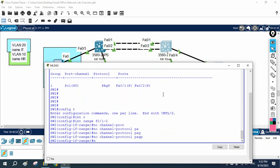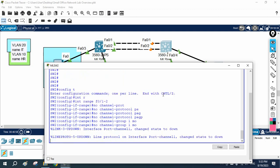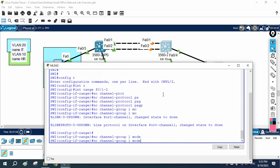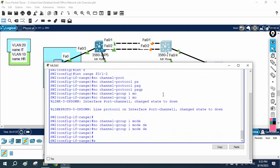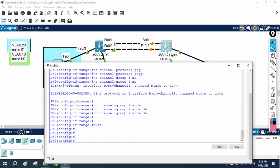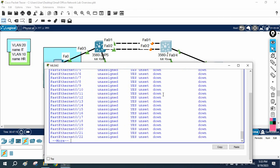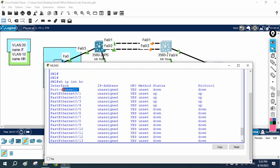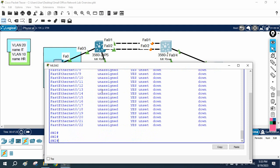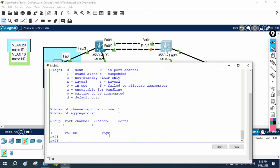I will write 'channel protocol PAgP', then 'no channel group 1 mode desirable' to remove that configuration. Let me check 'show ip interface brief' — this port is now down. And if you write 'show etherchannel summary', you can see we still have a port-channel entry showing, so I need to remove that as well.